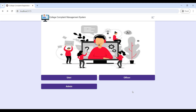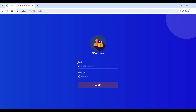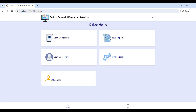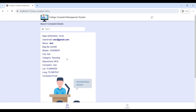Now we will move on to the officer role. Click on 'Officer', enter the email ID and password, and log in to the officer home page. Login is successful and you can now view the officer home page.